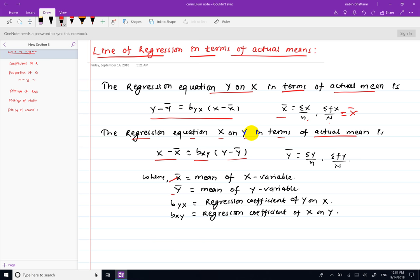Here b_yx represents the regression coefficient of y on x, and b_xy represents the regression coefficient of x on y. Using this regression equation with the actual mean method, we apply b_yx and b_xy to express the regression equations of y on x and x on y respectively.